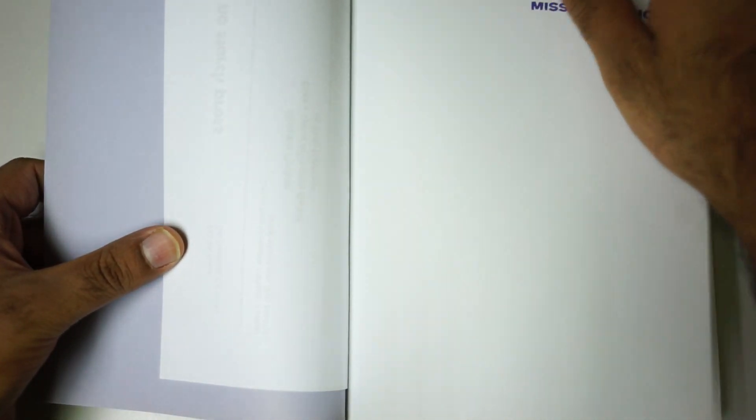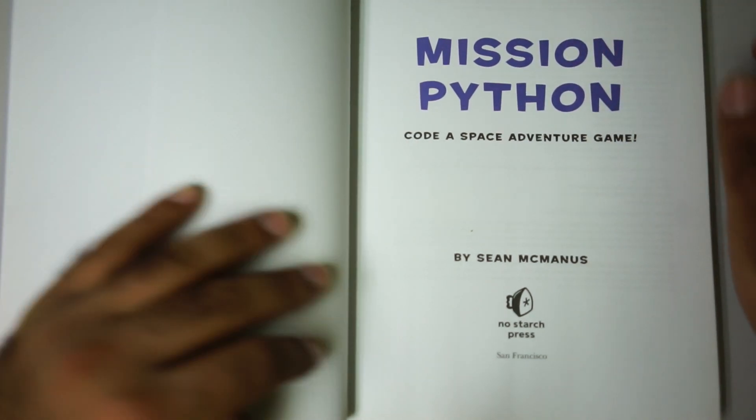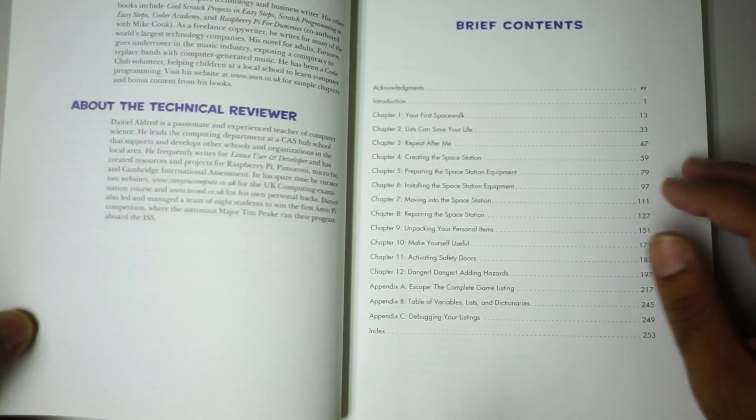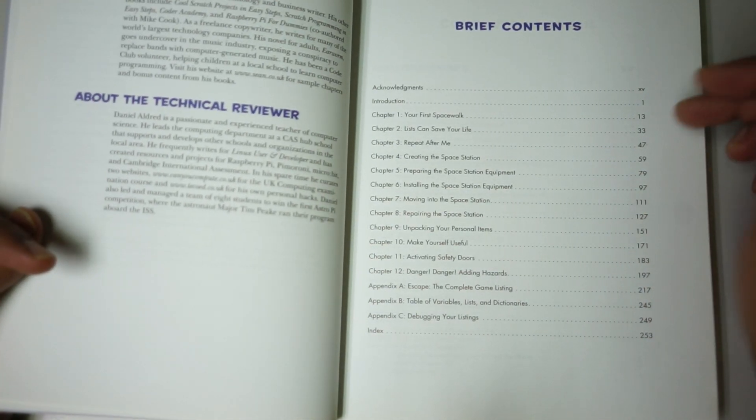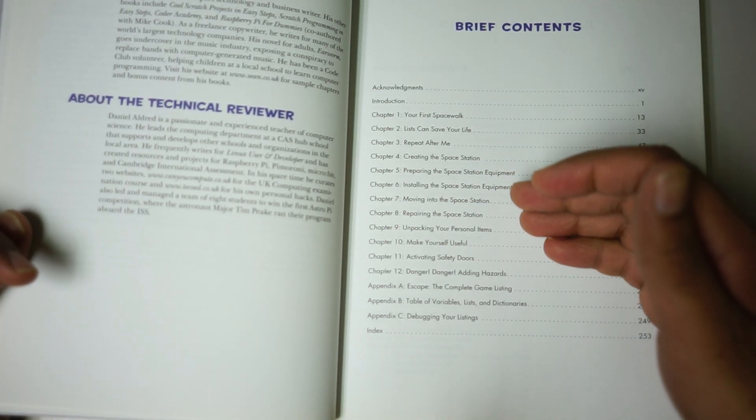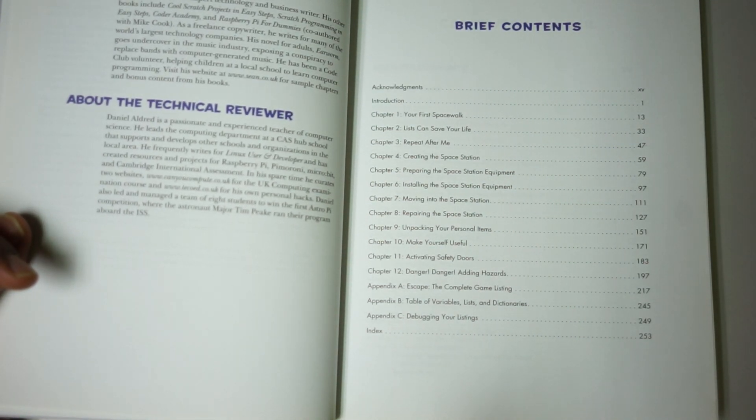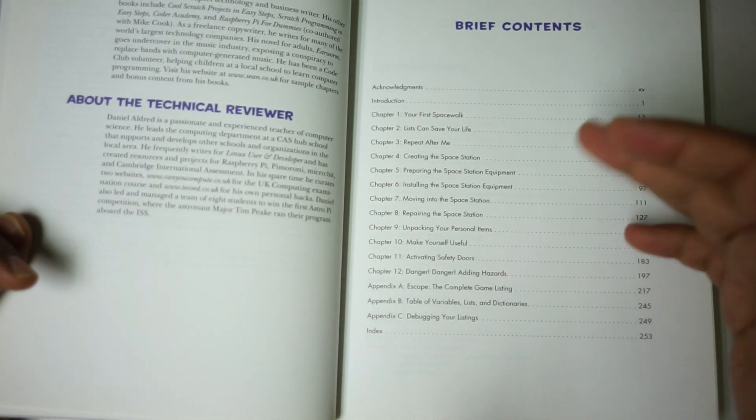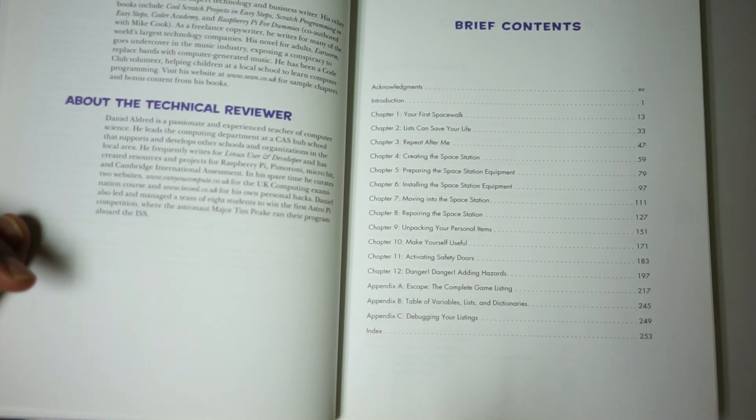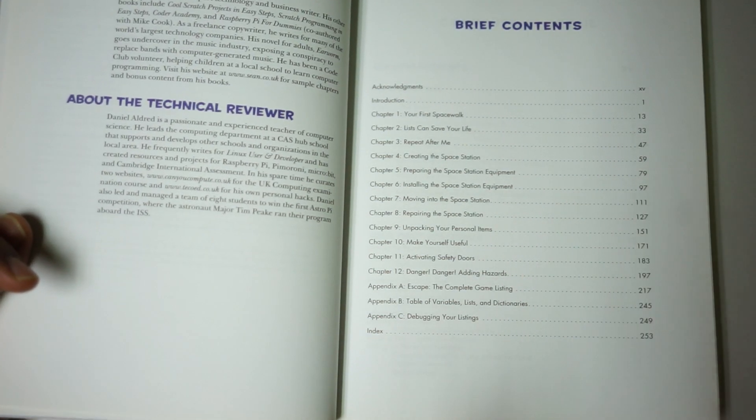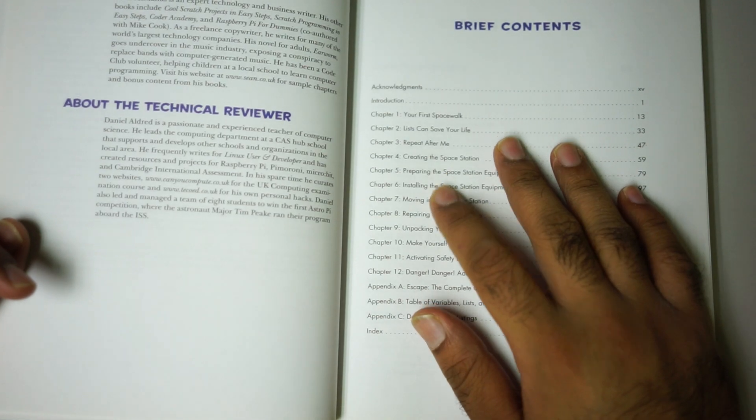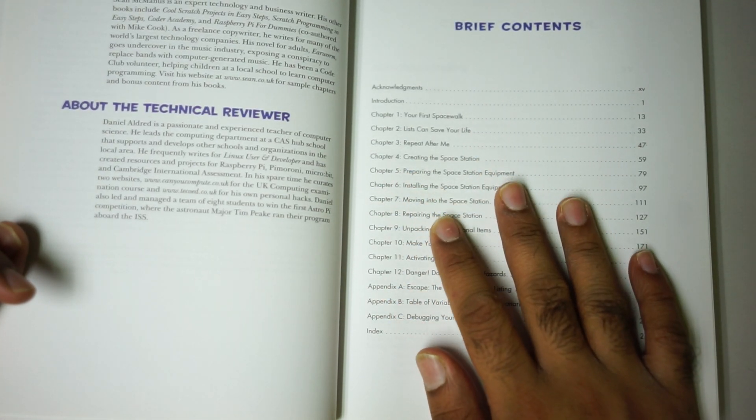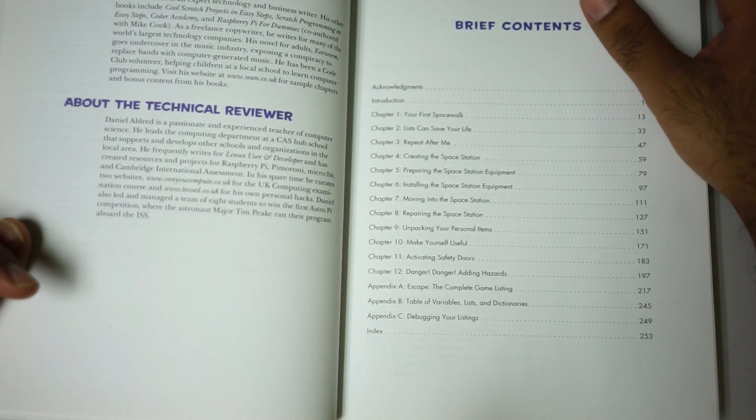So let's get started and I want to show you the content. Here are the contents. You can see there will be some basic introduction, but you need to have some good understanding of Python before diving into this book.